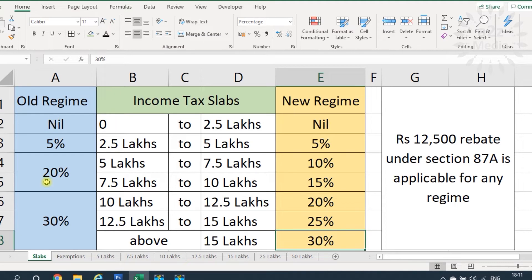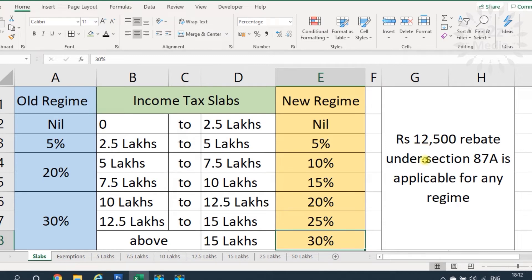One more important point: whichever regime the taxpayer selects, the rebate of ₹12,500 under Section 87A is applicable. If Mr. A selects the old regime and his income is less than 5 lakhs, he gets the ₹12,500 rebate. Similarly, if Mr. B selects the new regime and his total income is less than 5 lakhs, he can also get the ₹12,500 rebate.